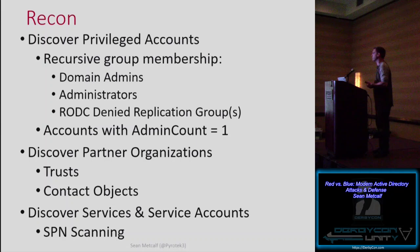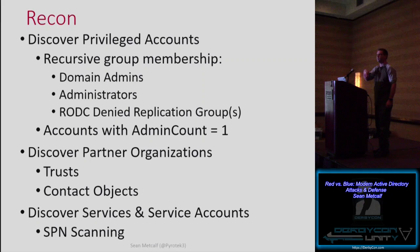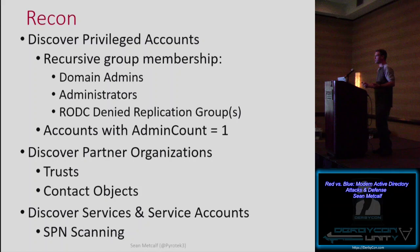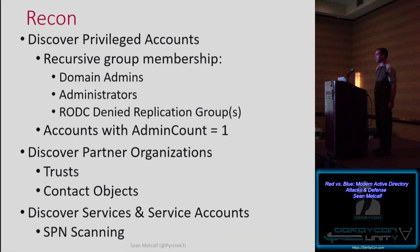You can also enumerate and ask the domain controller for all contact objects in the forest. A contact object is effectively an email address for an external organization not part of that Active Directory forest. So if I enumerate all contact objects and dump those email addresses and look at those domains, I know exactly who they deal with. This is how attacks happen — identifying partner organizations and compromising them to come in the back door.